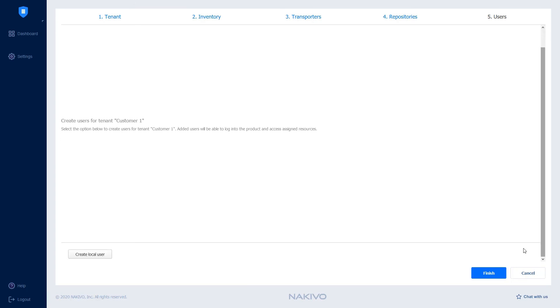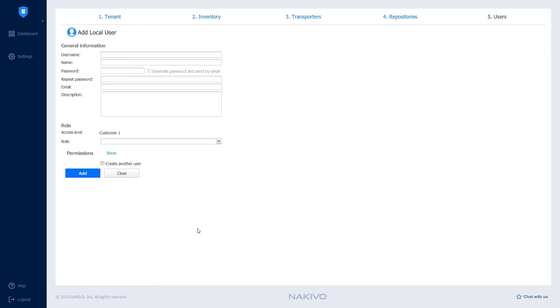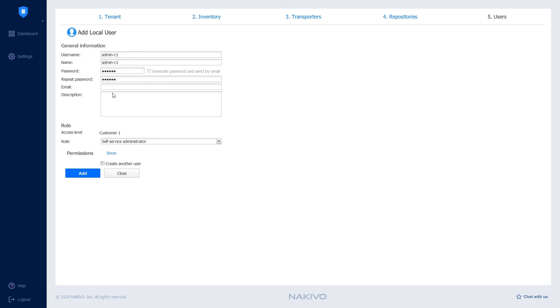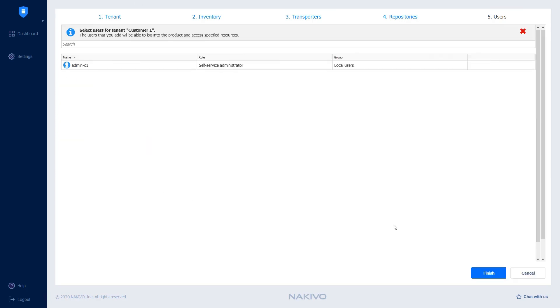And for the final step, I can create a local user for Customer 1 and assign it the self-service administrator role. Enter the username, user's real name, generate a password, and click Add to create a local user for Customer 1. Finally, click Finish to complete the tenant creation process.